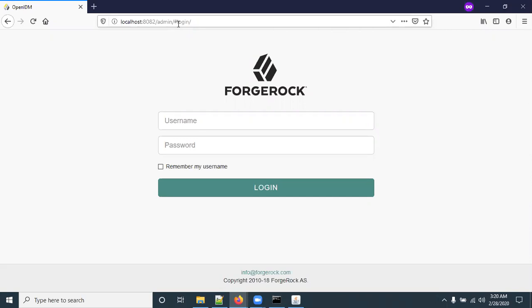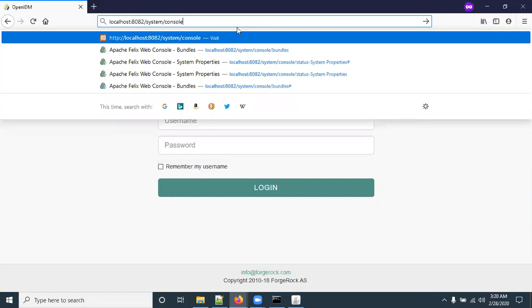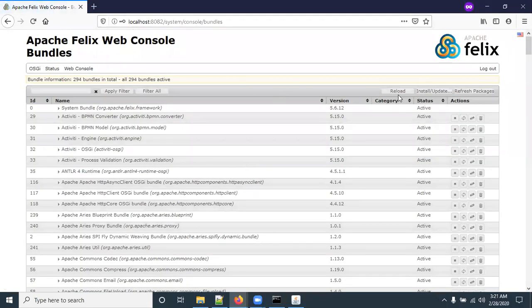One more thing — how OpenIDM works in the background. OpenIDM uses an Apache Felix server. To access the Apache Felix server console, go to localhost:8082/system/console. It will ask for authentication. The default username and password for the Felix console is 'admin' / 'admin'.